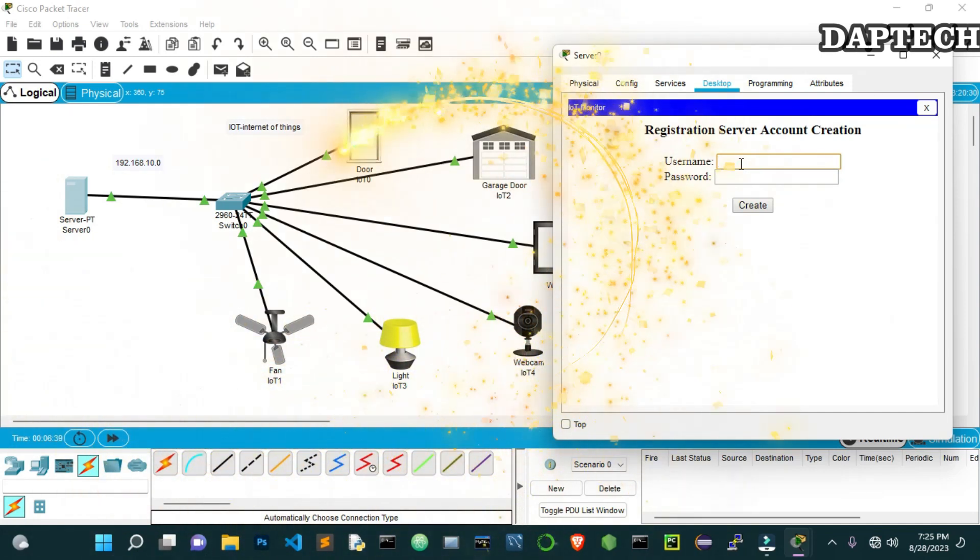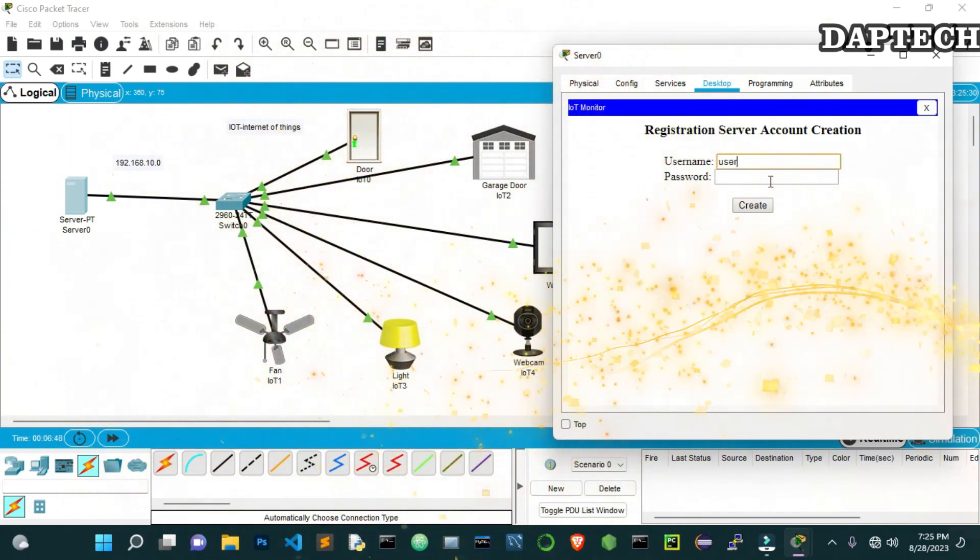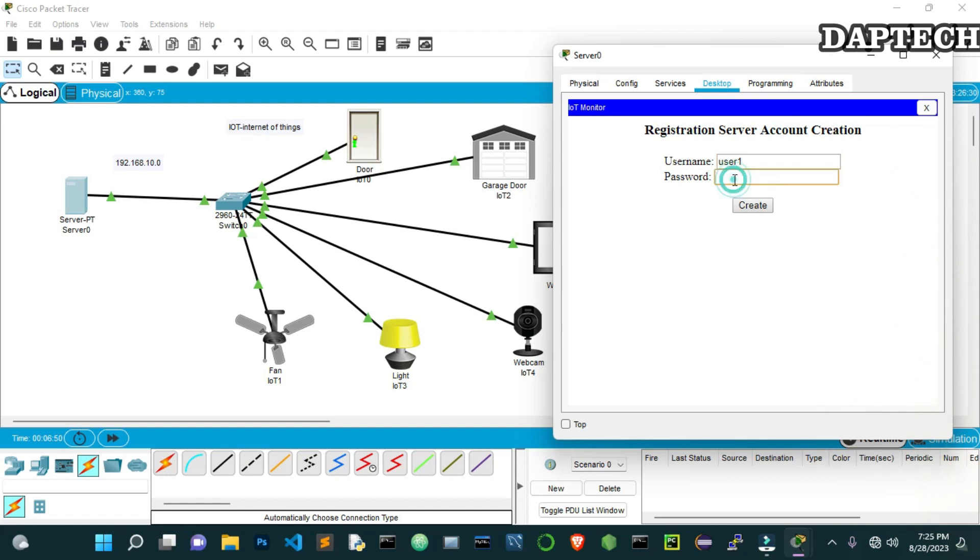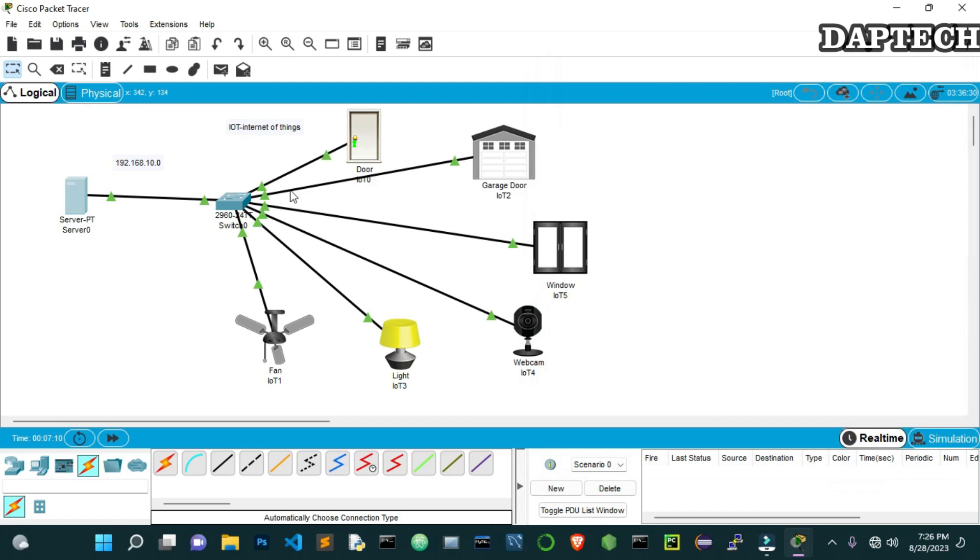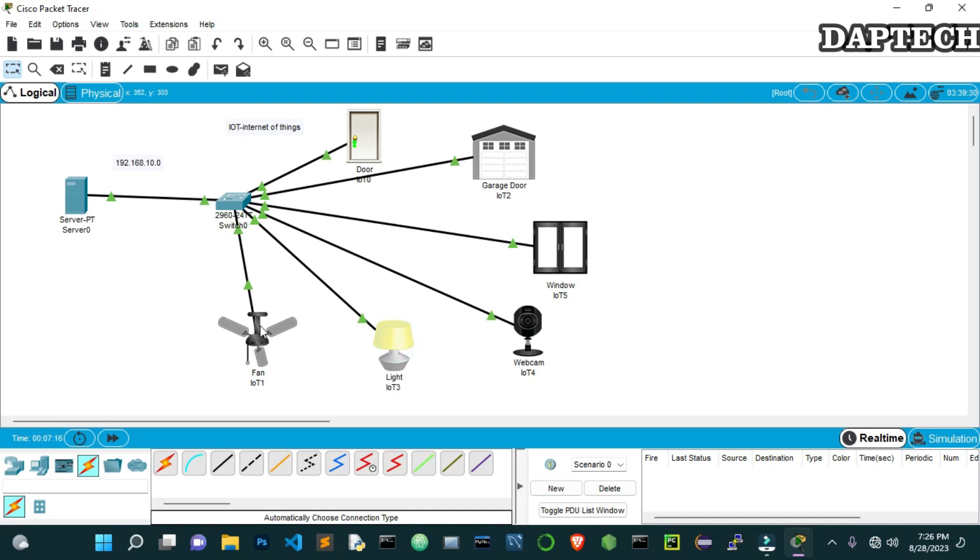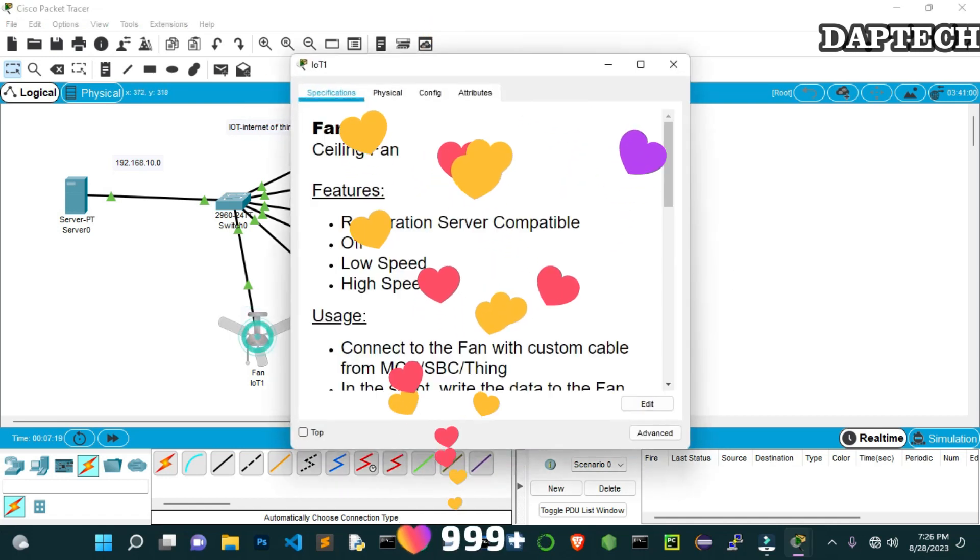Sign up with a new user. So the first user that we will create, we just give User1 here and the password, we will create 2023. So let's create that. Now as we log into the server IoT monitor, but there is no devices as of now because these end devices, they have not gotten their IP address. So let's close this and go to the end devices of this fan, light, and door. But before that, we make sure the names are correct.